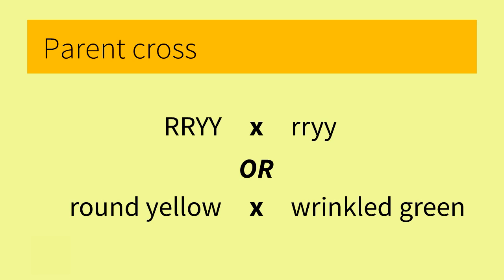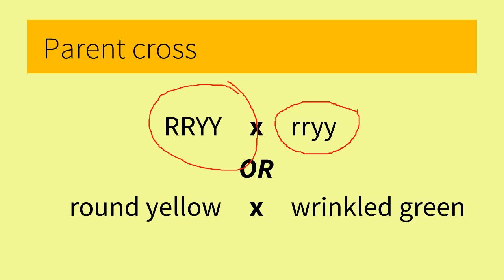So the parent cross is between two homozygous parents: one homozygous dominant for round yellow seeds, represented by RRYY, and one homozygous recessive for wrinkled green seeds, represented by rryy.